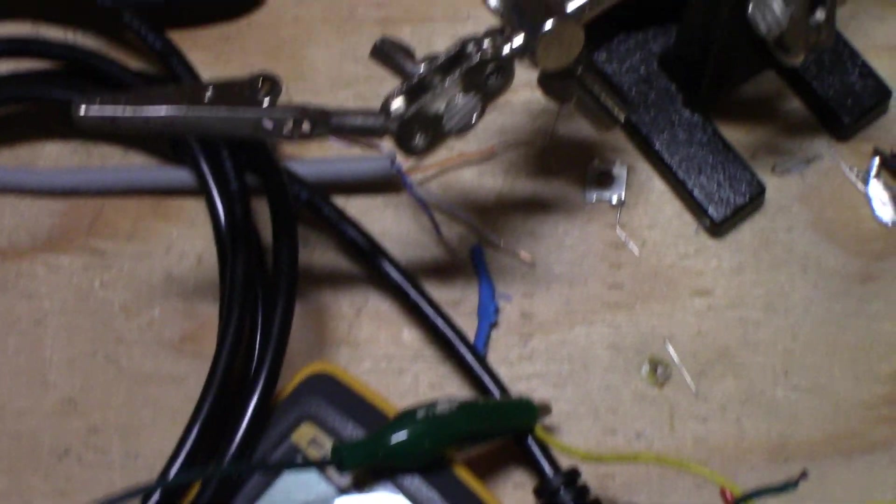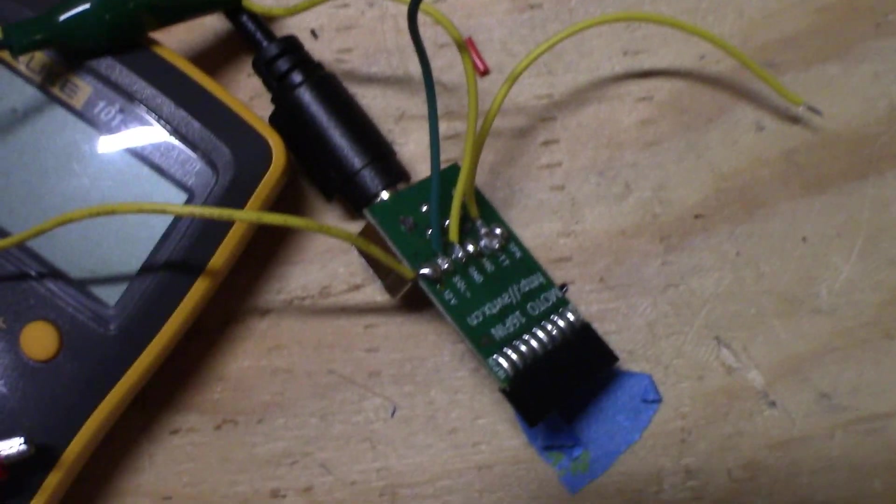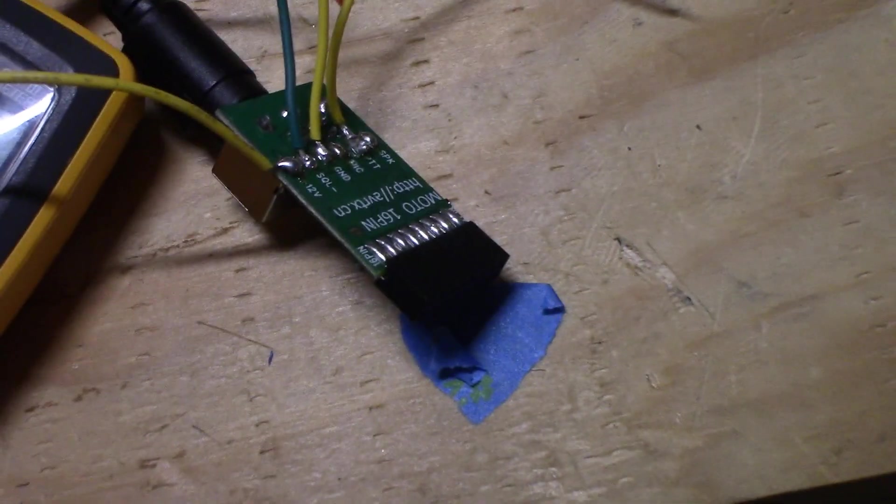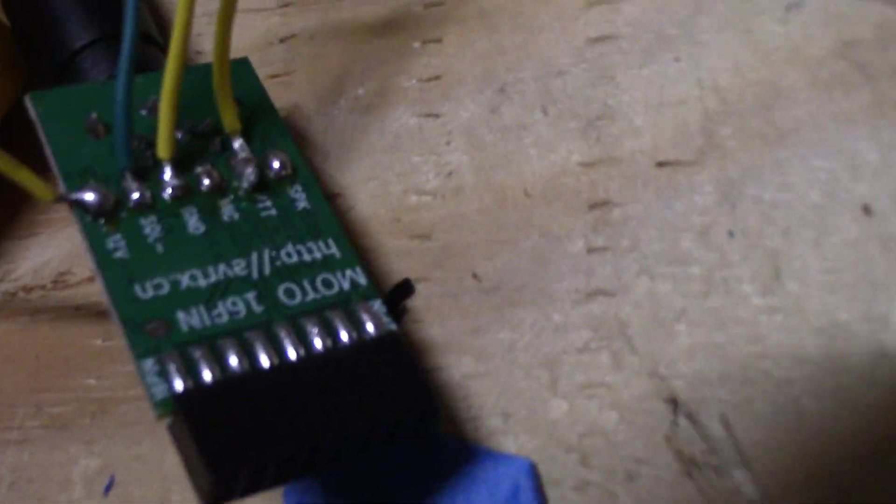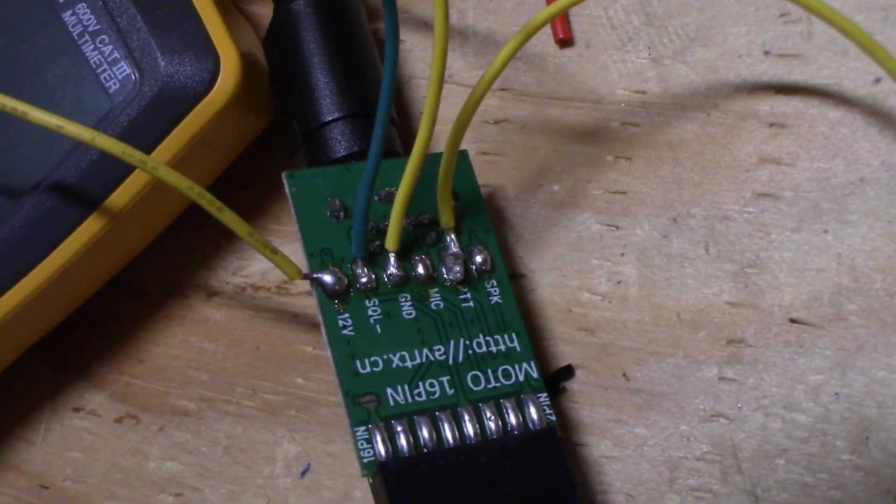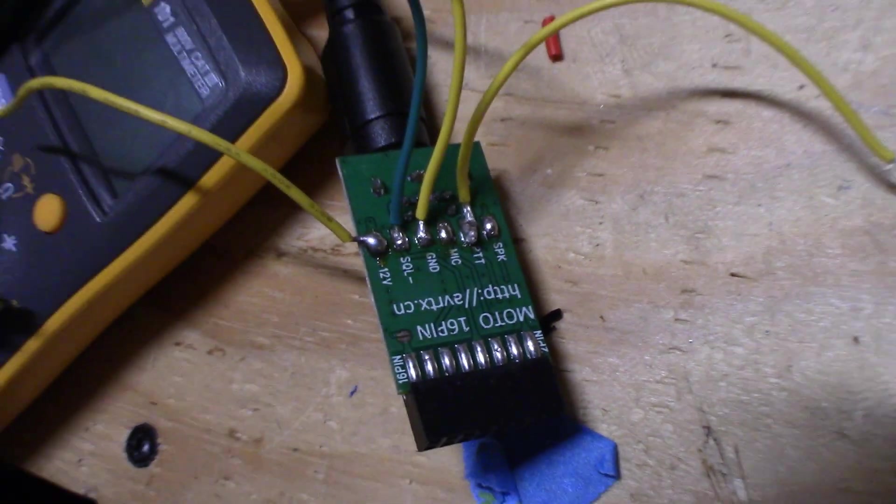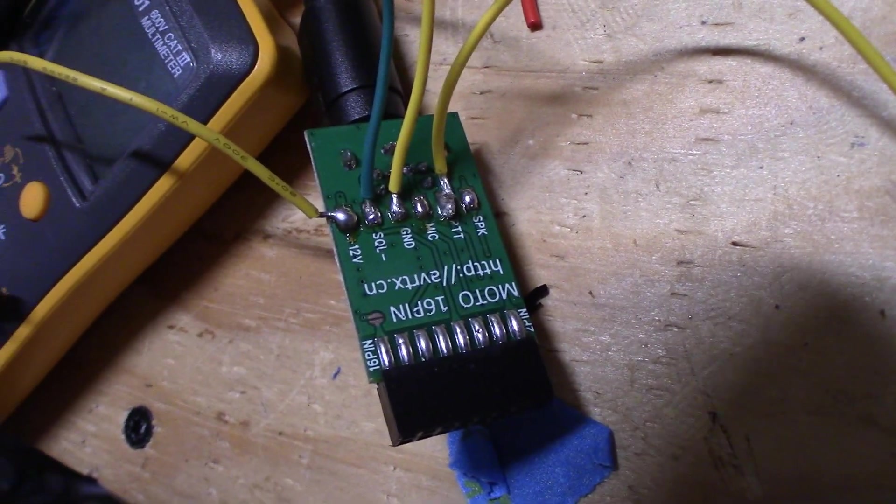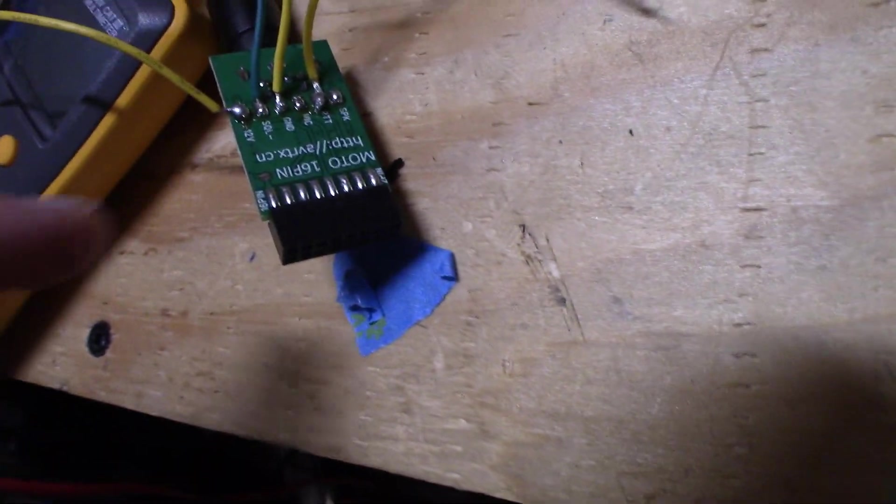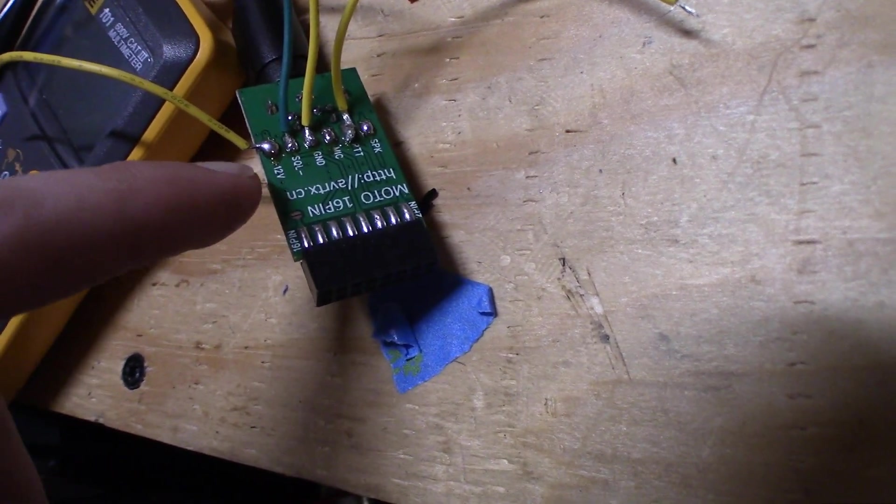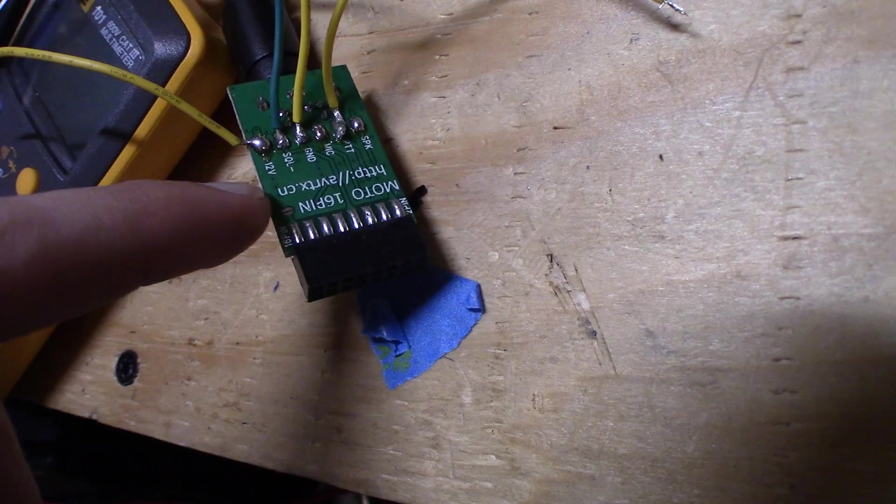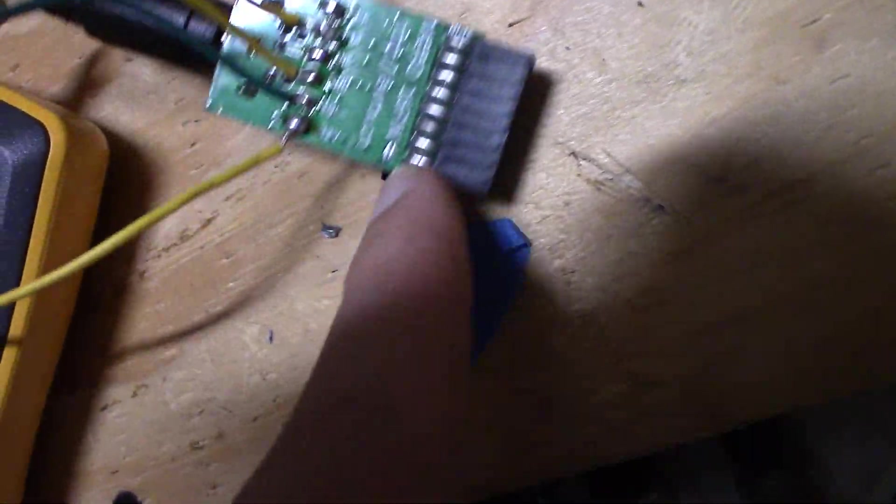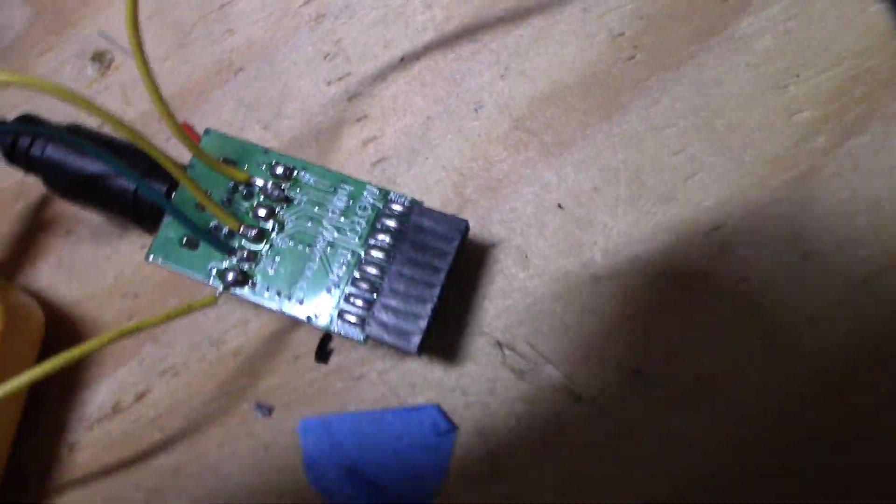Here's the R1, the little cable coming out into the little breakout board that they give you. Here's all the pins on that breakout board: Speaker, ground, PTT, mic, squelch minus, and then 12 volt plus on here.